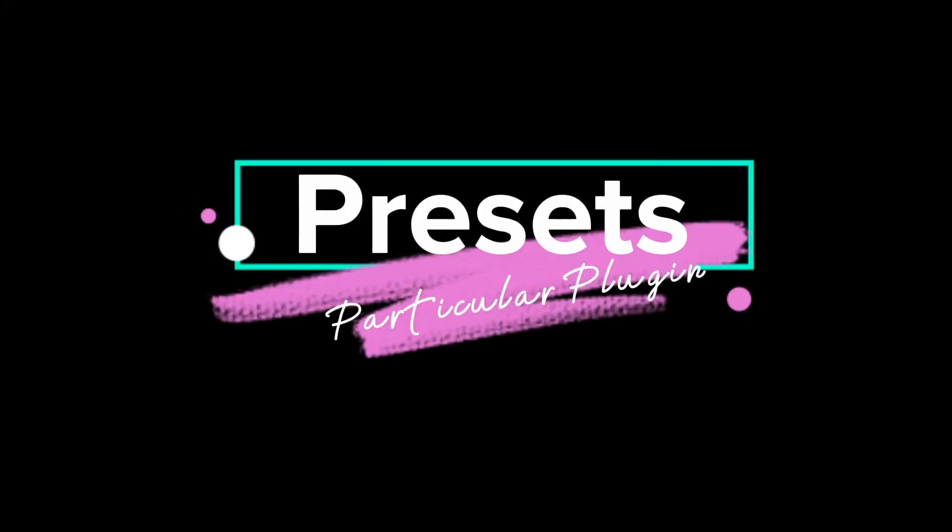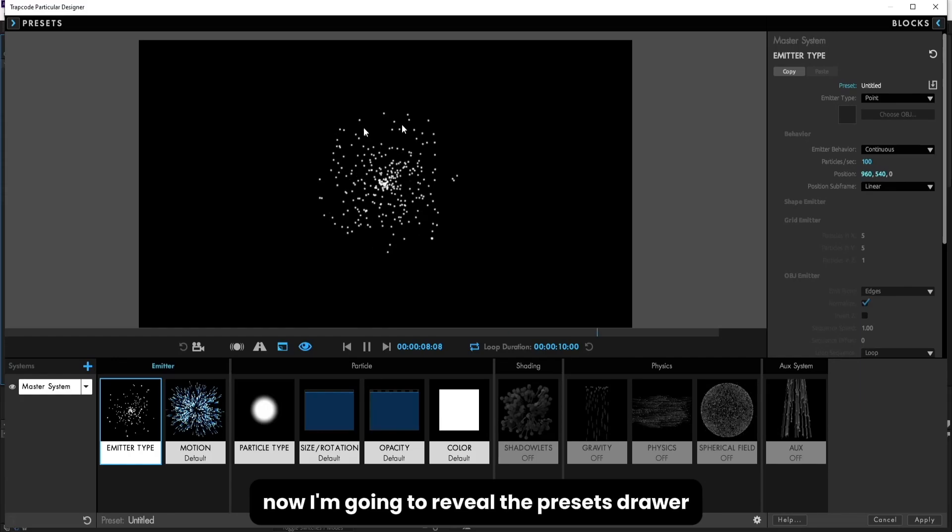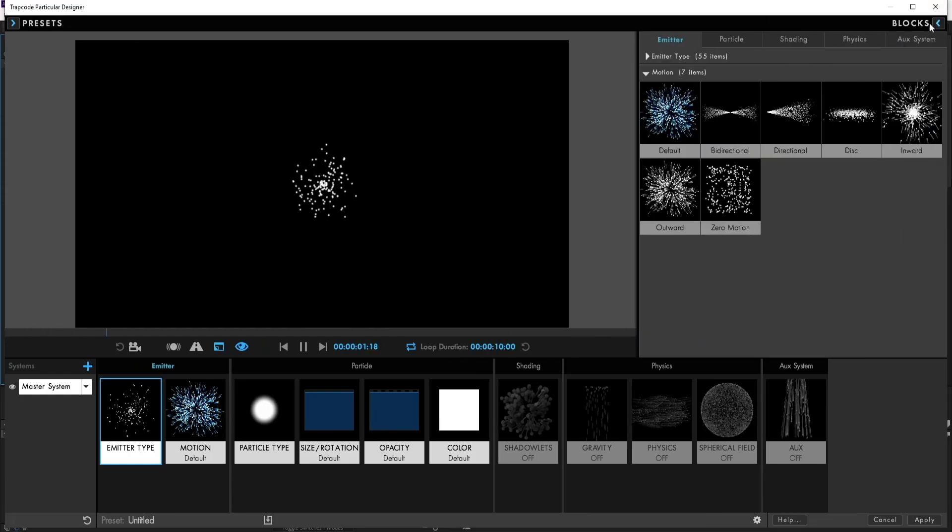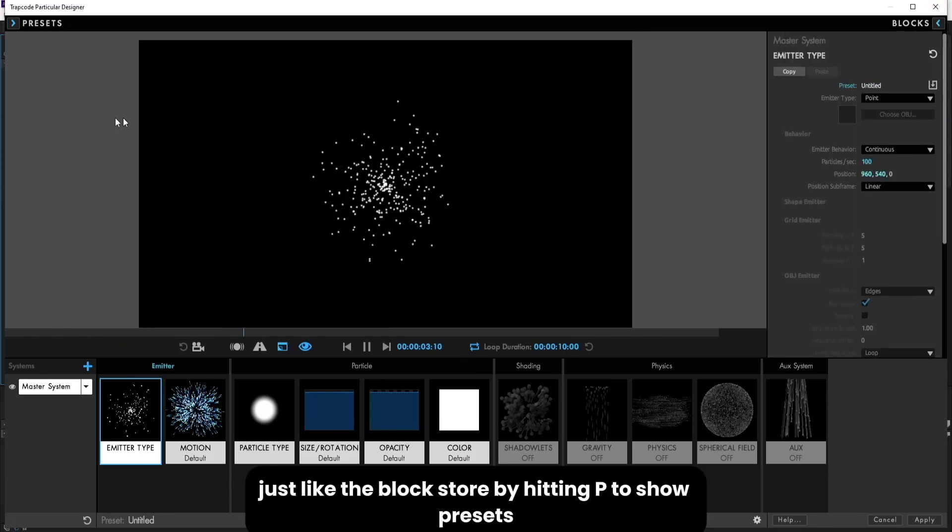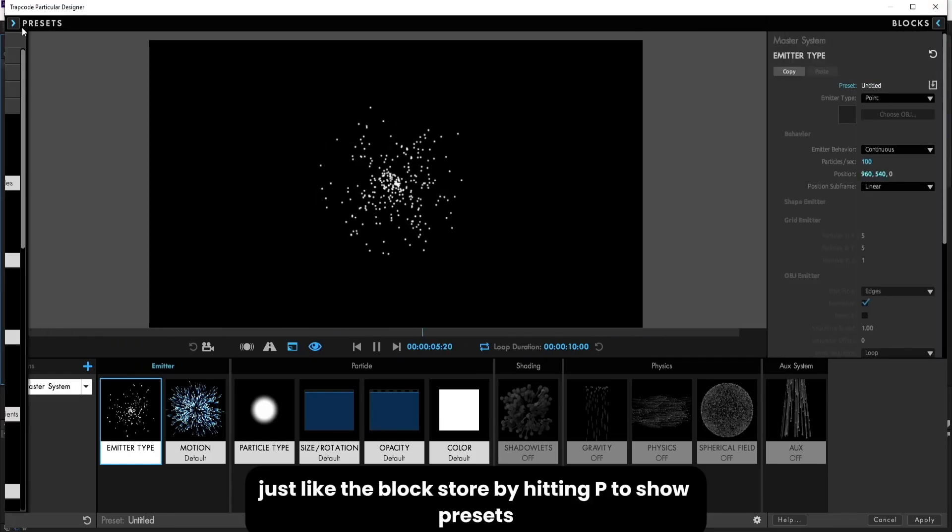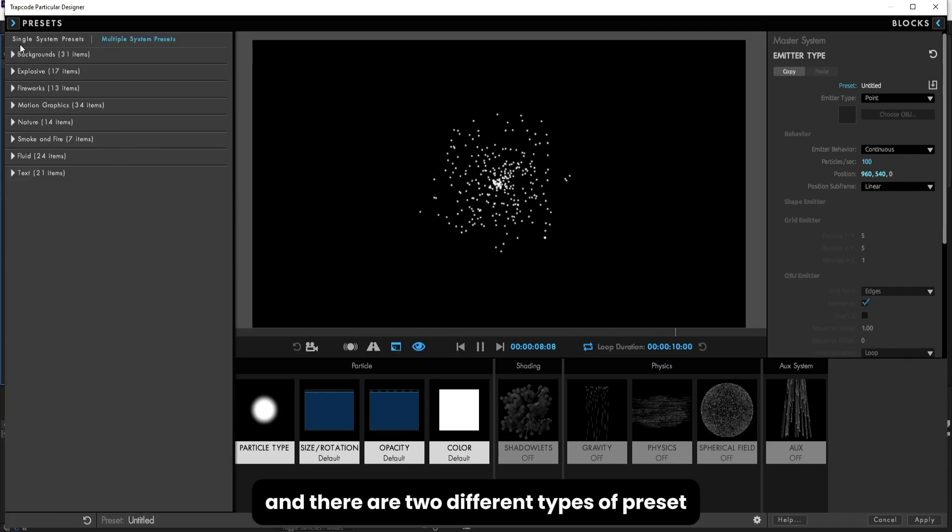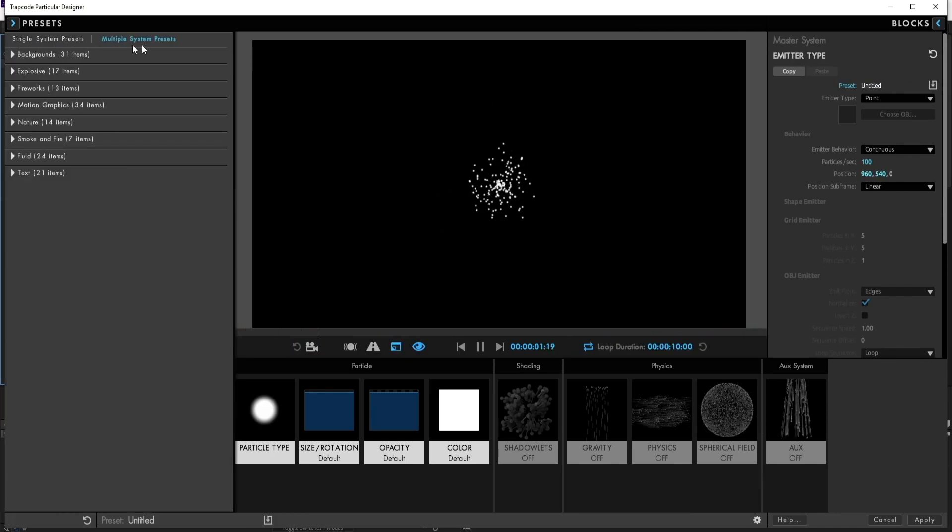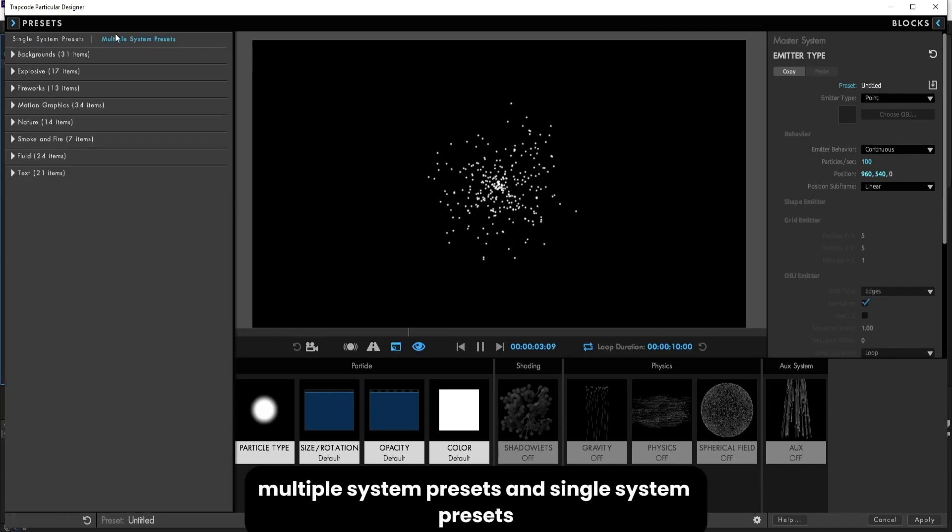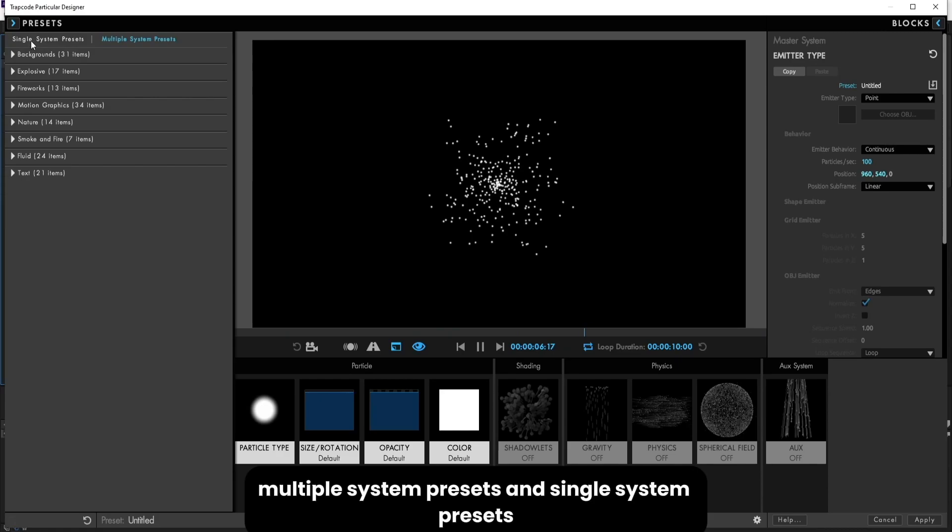Presets. Now I'm going to reveal the presets drawer, just like the block store by hitting P to show presets, and there are two different types of preset: multiple system presets and single system presets.